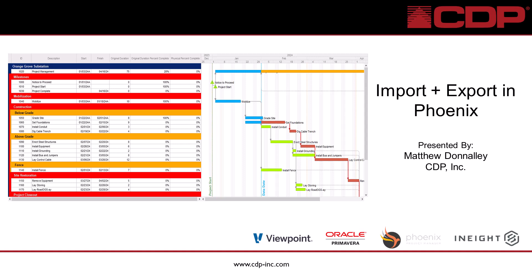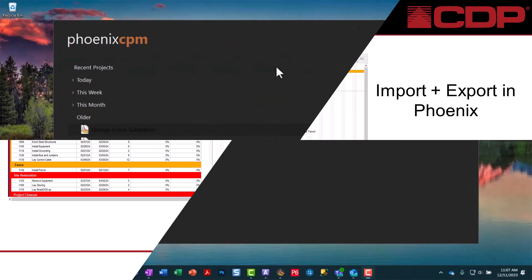Hello! Welcome to this Phoenix tutorial by CDP Inc. I'm Matthew Donnelly and today we'll be looking at importing and exporting data in Phoenix. Let's get started.